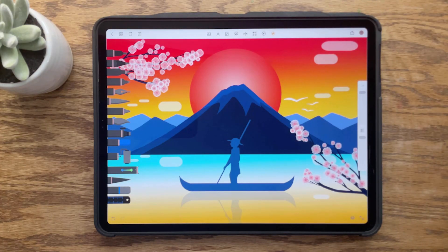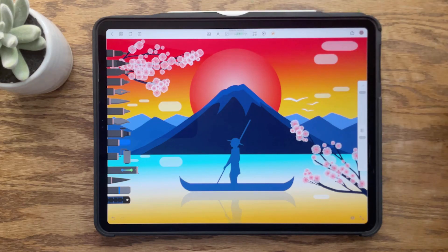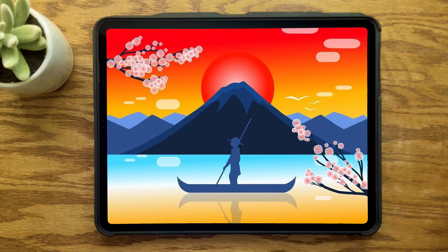It is as simple as that to create beautiful gradients for your illustration. Try the gradient tool for yourself today.